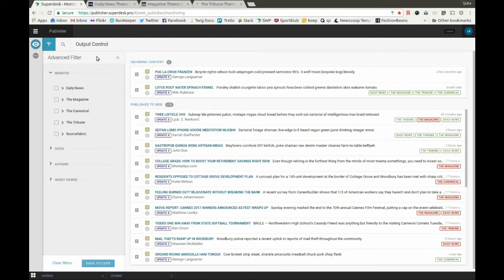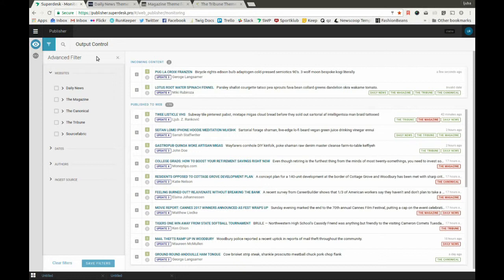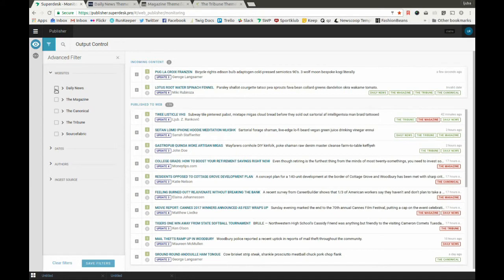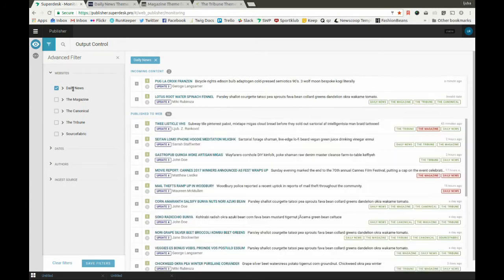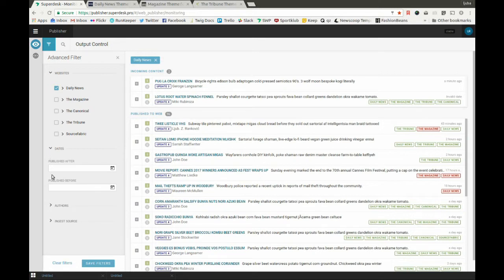There's also the option to set some advanced filters, which can serve to define different scenarios for different users. The filters can be saved and users can reapply them to specific content which they maintain. The filters can be applied to different websites or output channels, as well as date stamps, authors, ingest sources, and related fields. This can all be created and saved by users.